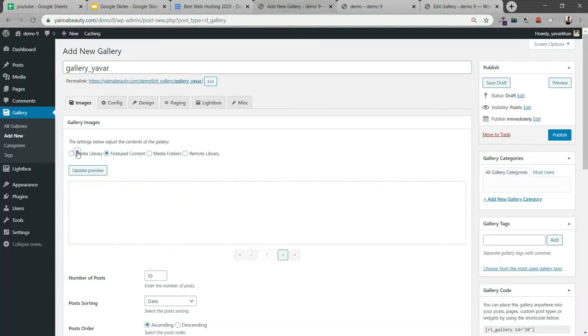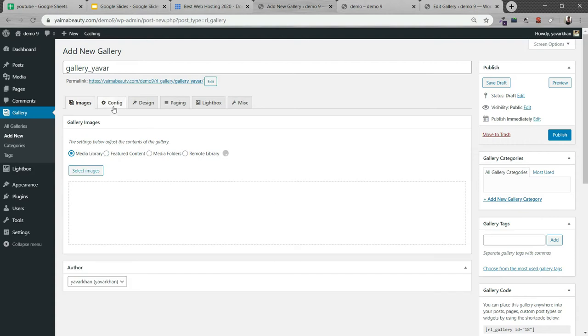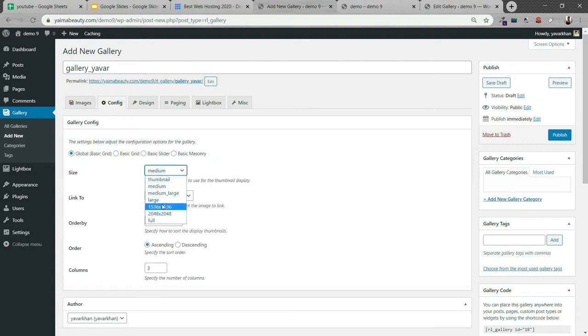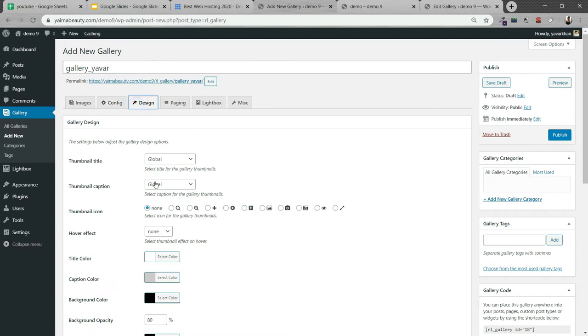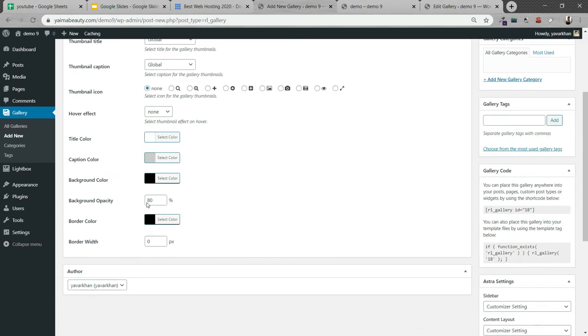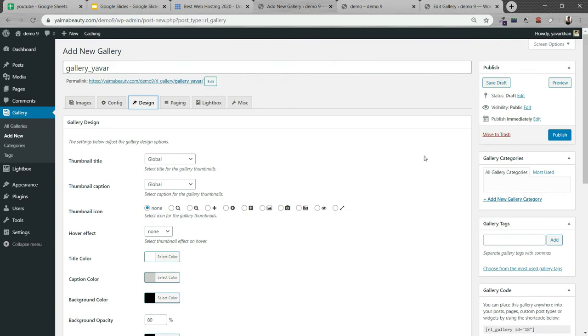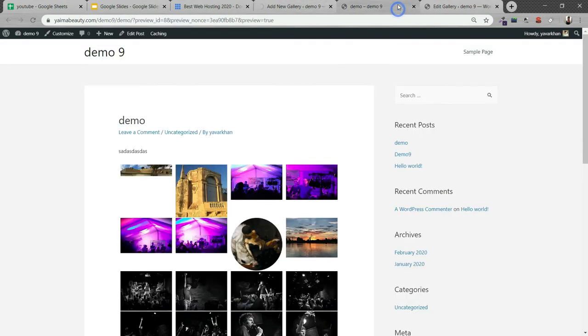I could show it as featured content or media library if I want. I could show them large, so I'm going to show them large. Then design, I'm going to keep this as it is. If you want to change the color you can change it, but I'm going to just publish right now.